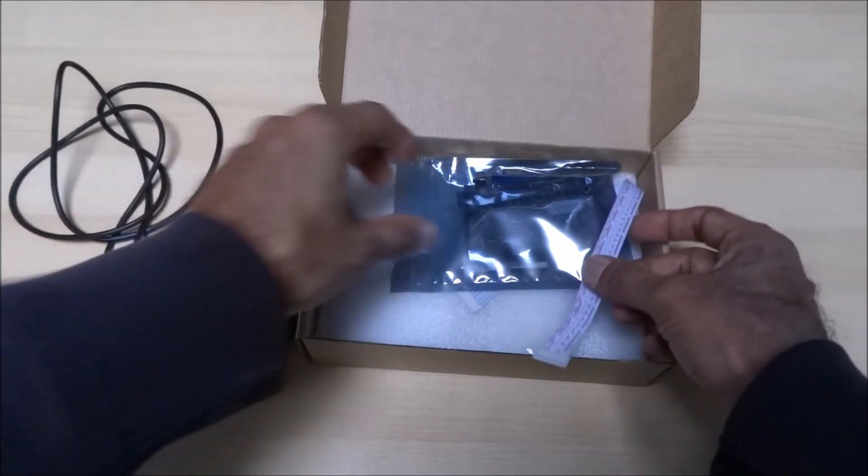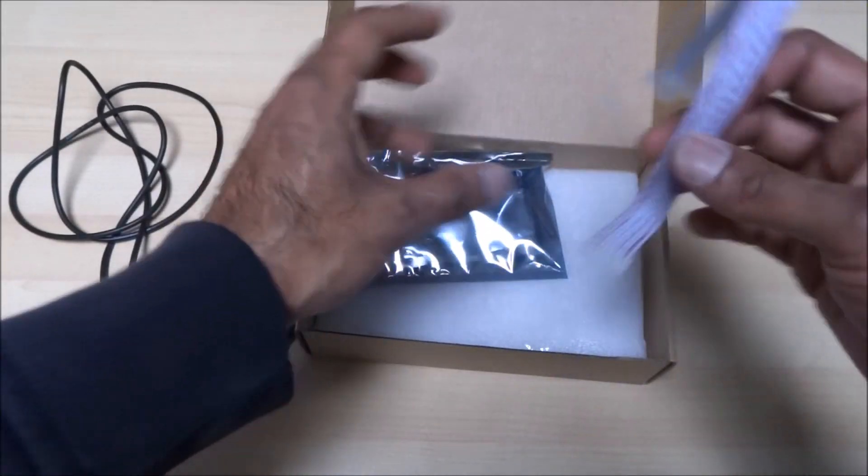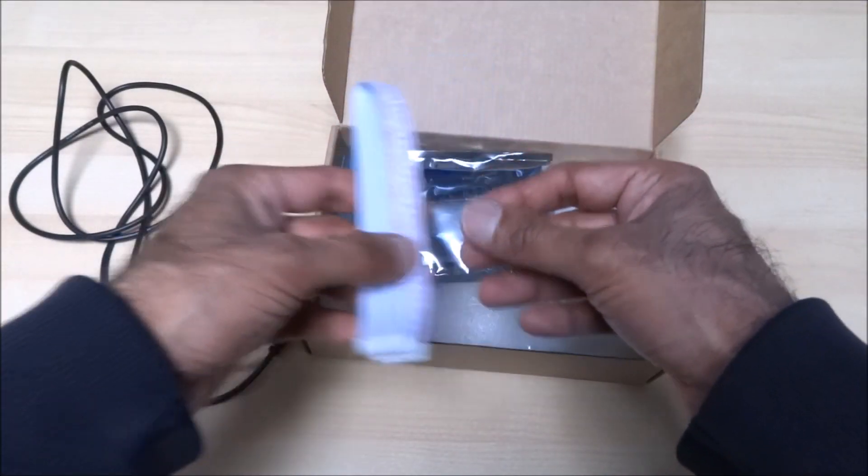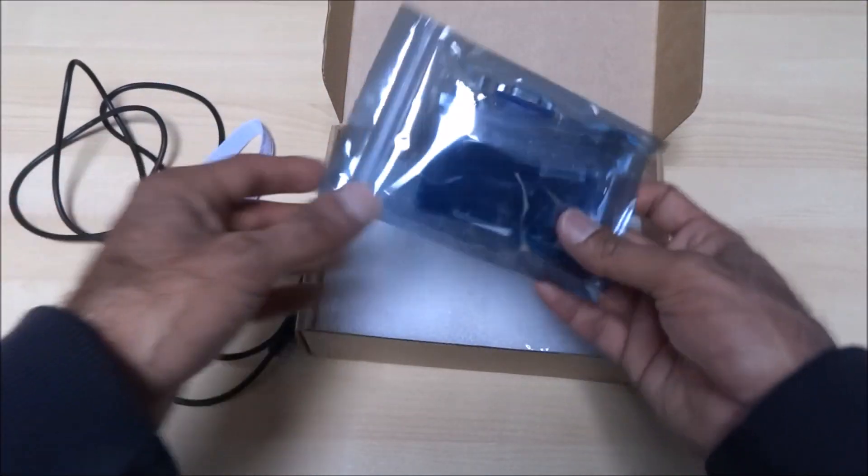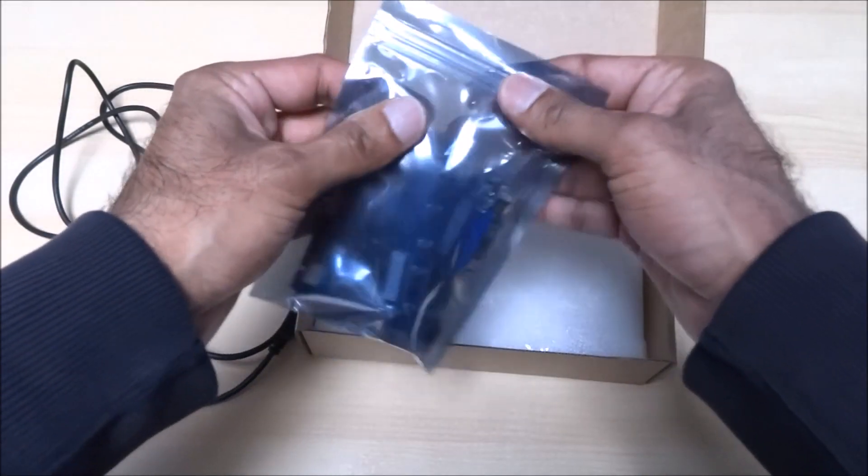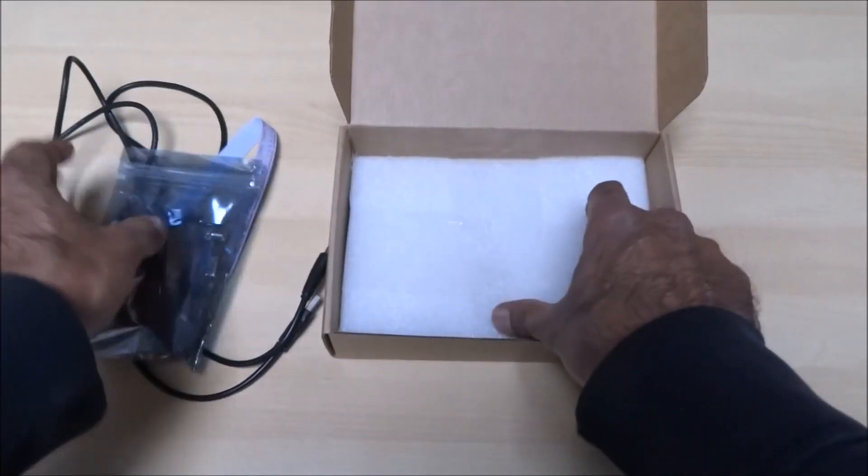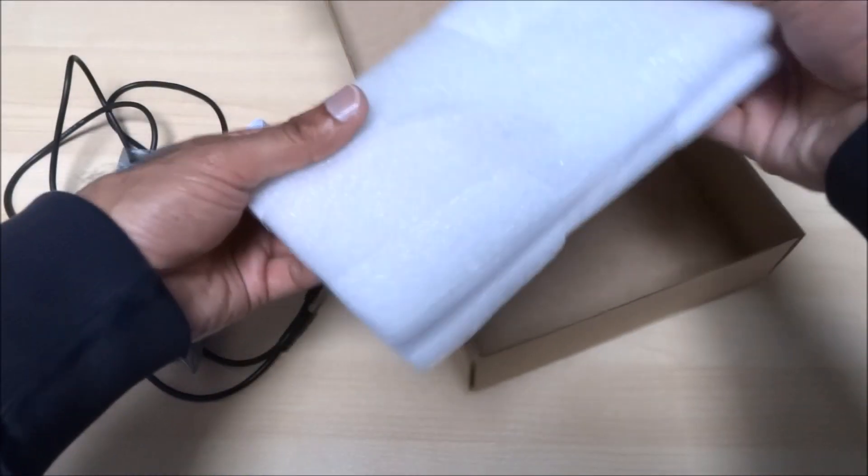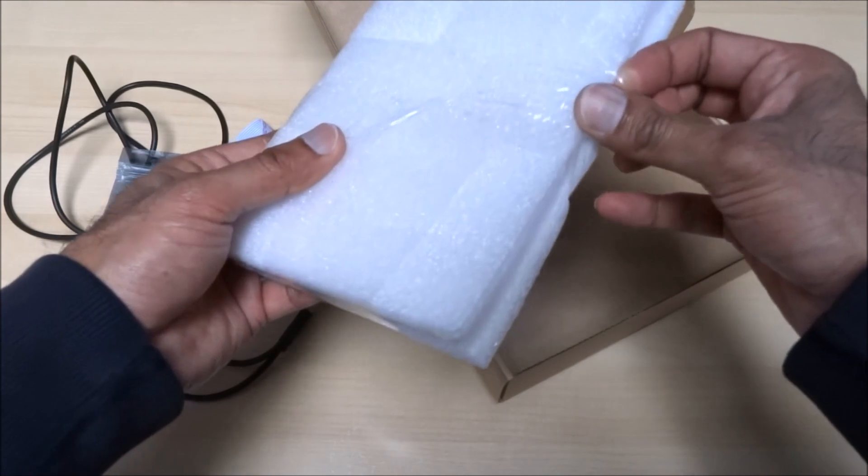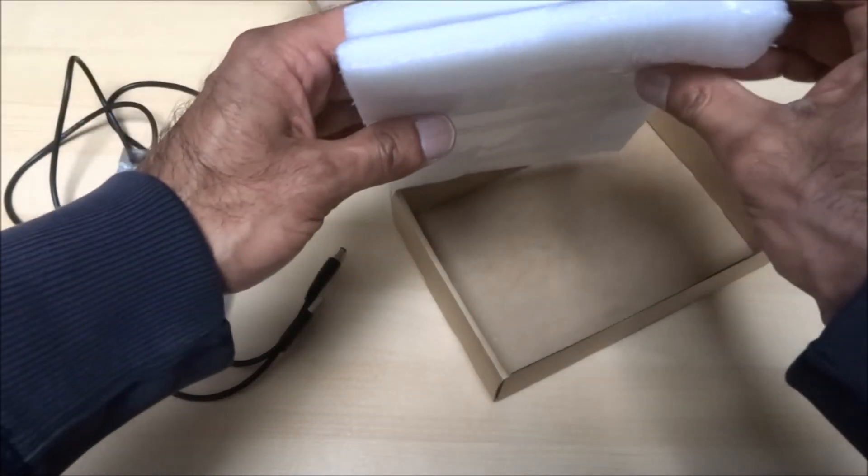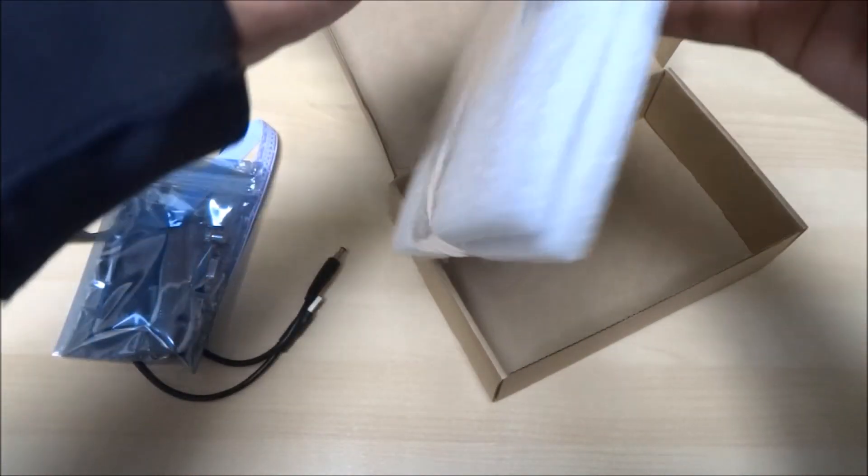Next we've got a ribbon connector. Looks like some boards and the actual screen itself it seems.